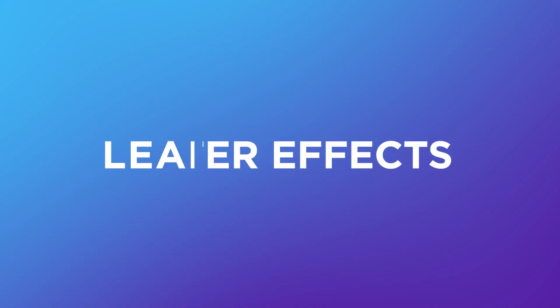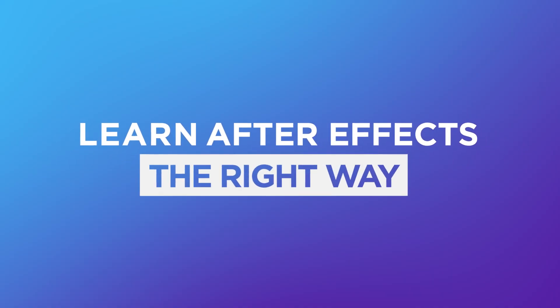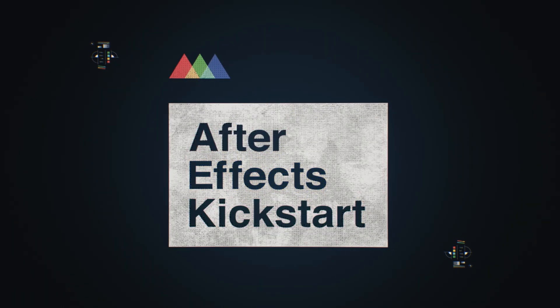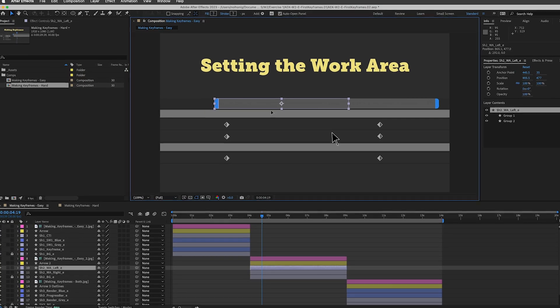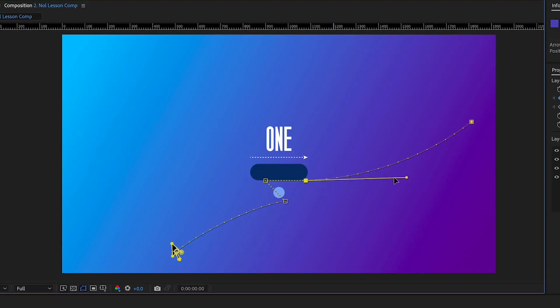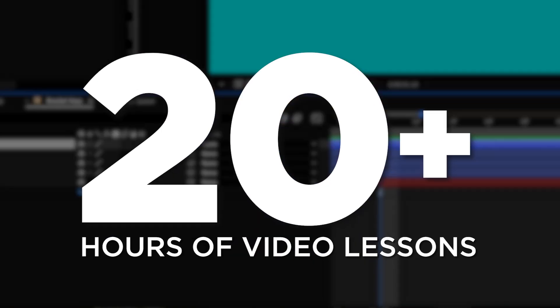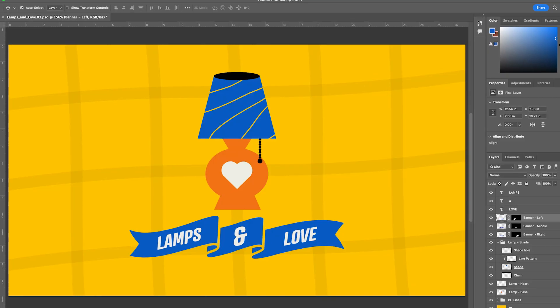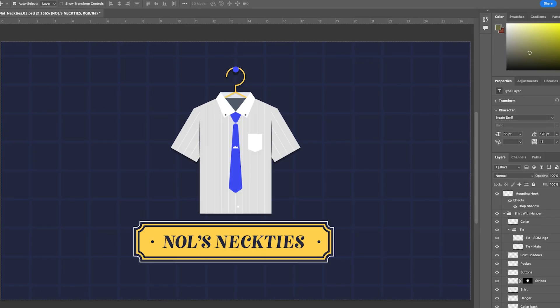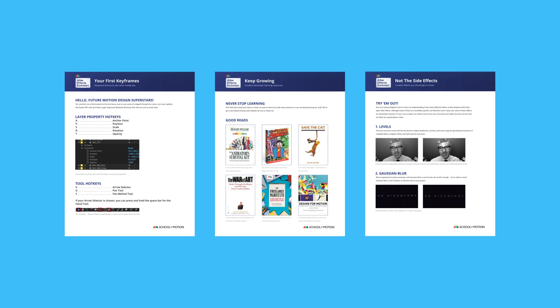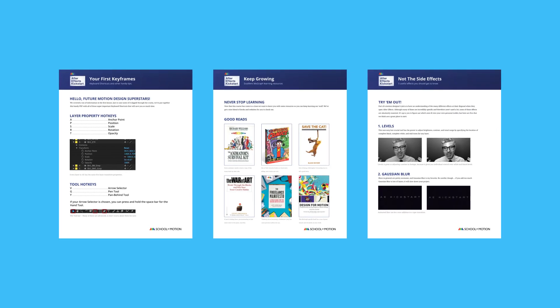That's why we wanted to make a class to teach you After Effects the right way. Presenting After Effects Kickstart. This in-depth interactive class features over 20 hours of video instruction with tons of downloadable project files and assets, and dozens of PDF cheat sheets and guides.